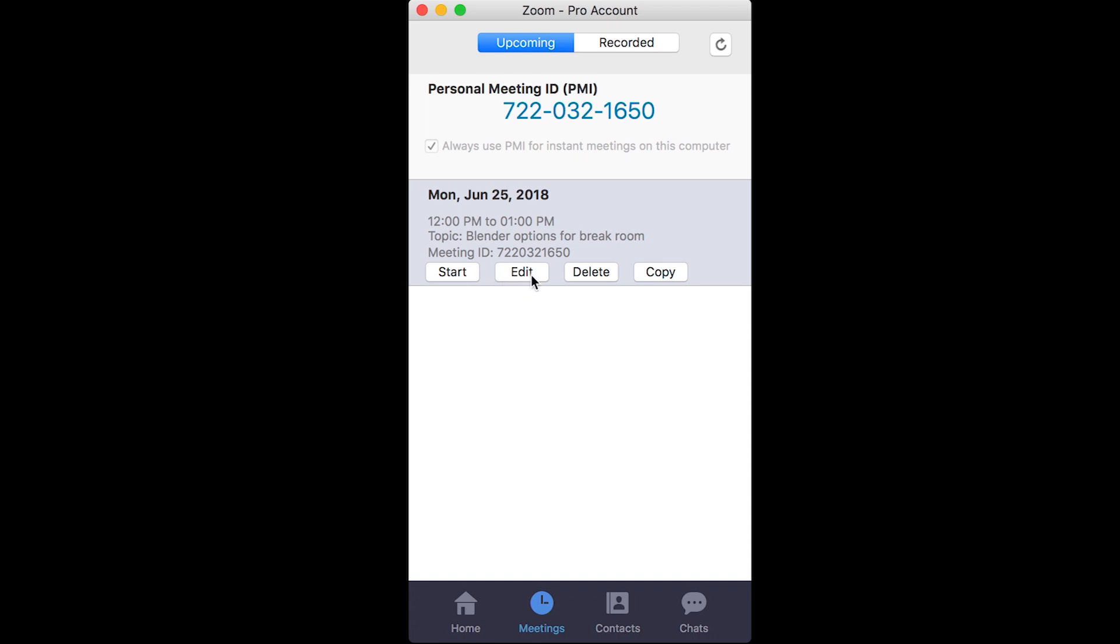So change the time or something, you can delete the meeting entirely, or you can copy the meeting if you're having a similar meeting at a different time.